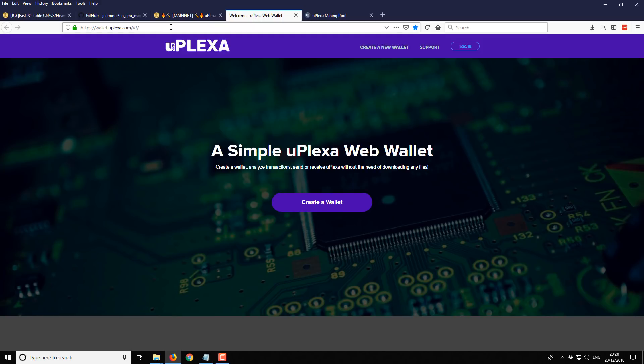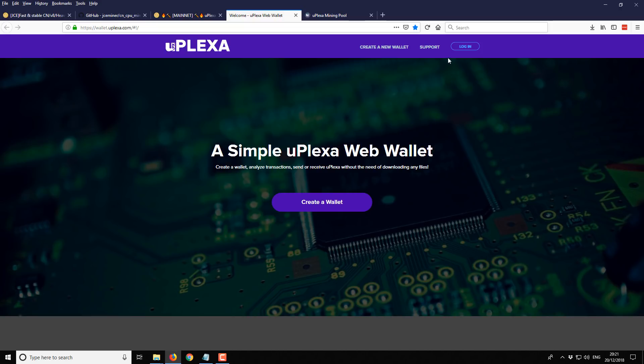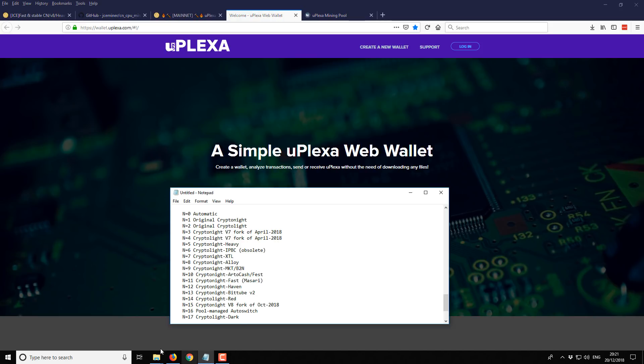Here I've got the Uplexer web wallet. From here we're just going to create a wallet. I've already done that. I'm not going to take you through the process, it's really super simple. If you do get stuck you can check out my wallet videos and I'll give you a bit more detail on those. But essentially create an account, create a wallet and then you'll end up with a wallet address.